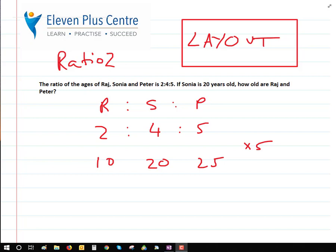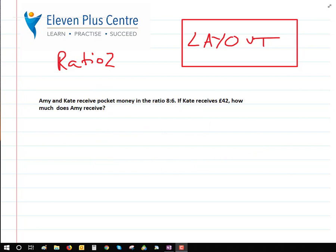If you got that correct, try this one. Amy and Kate receive pocket money in the ratio 8 to 6. If Kate receives 42 pounds, how much does Amy receive? Remember: write down the names or letters, write down the ratio, write down the amounts, look for the pattern, and write down the answer. Pause the video and have a go.